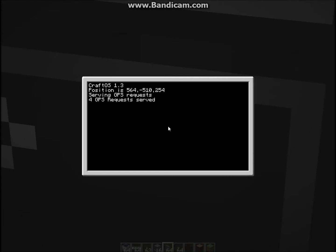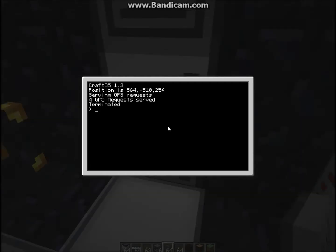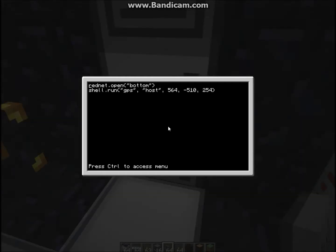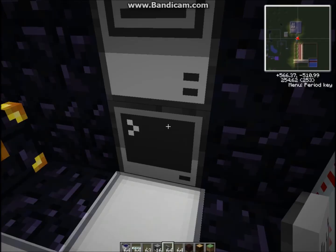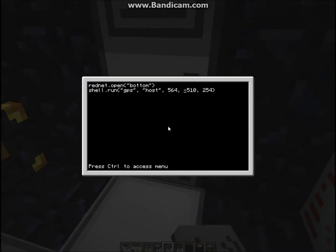So if we just terminate the program here, and edit startup. All it is, is rednet.open bottom, because the rednet's on the bottom. Show.run, GPS, host, and then enter in the coordinates, like x, y, and z, I think. Yeah, something like that. And you don't actually need to put the rednet.open.